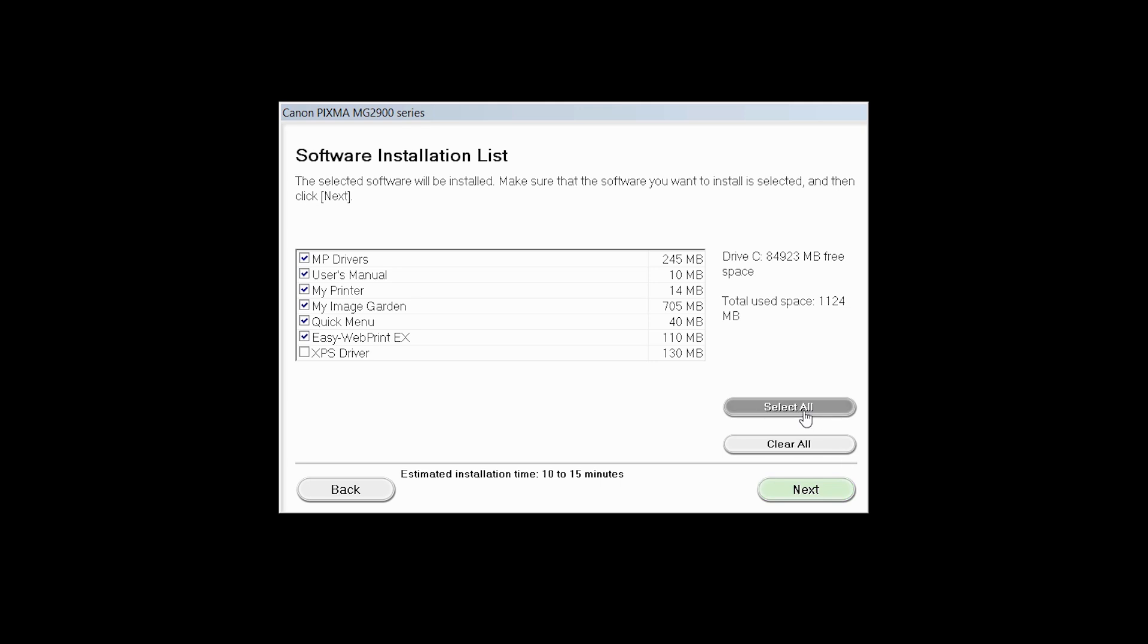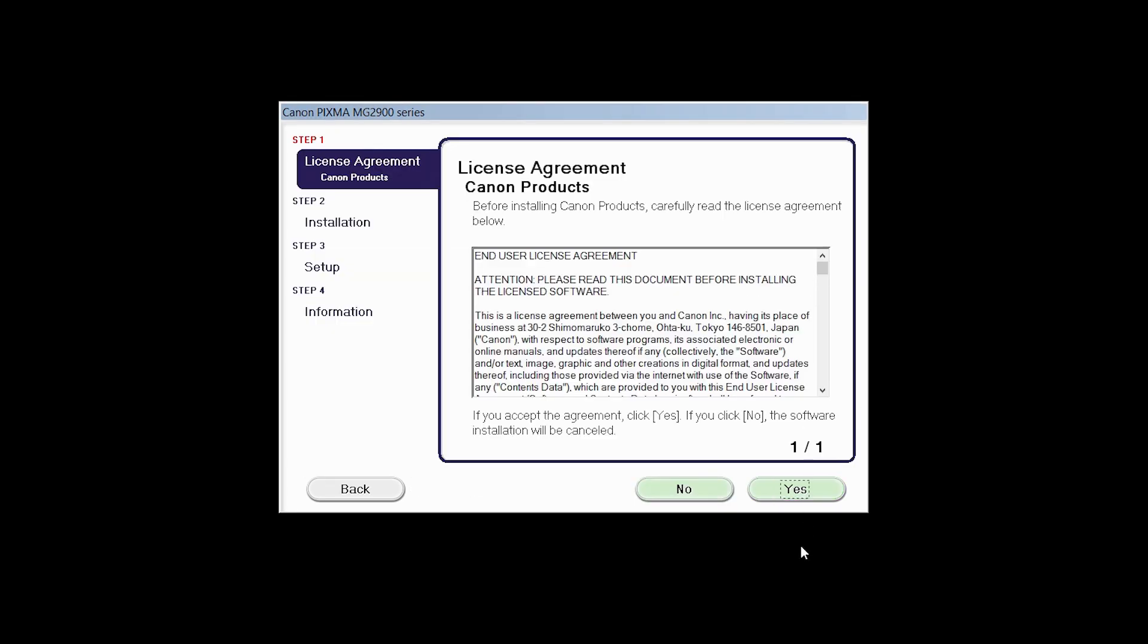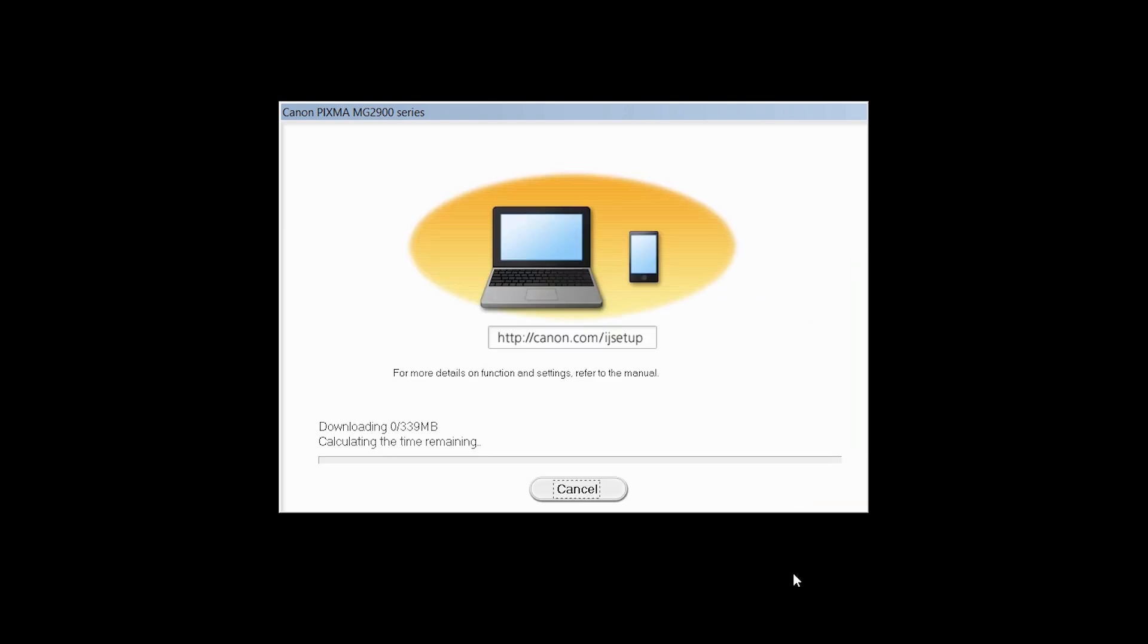A list of applications will appear. Click Next. The license agreement screen will be displayed. Click Next to continue with the installation. Click Next to continue with the installation.